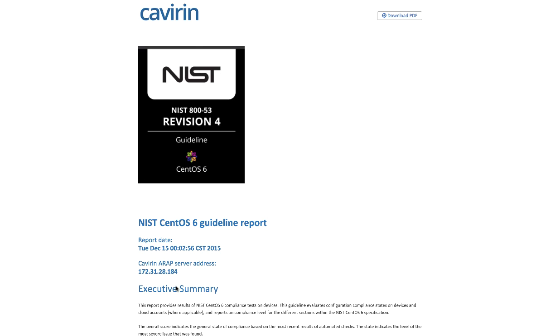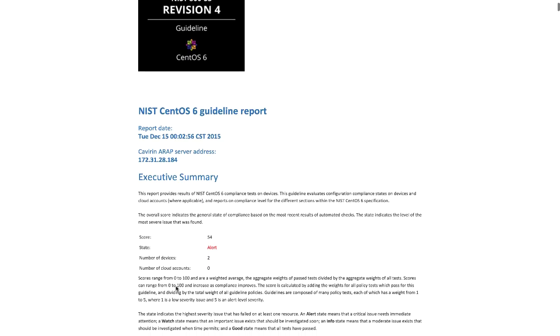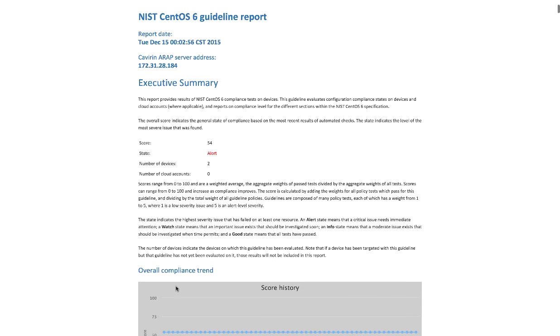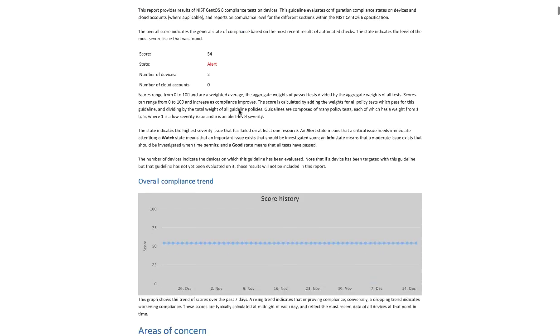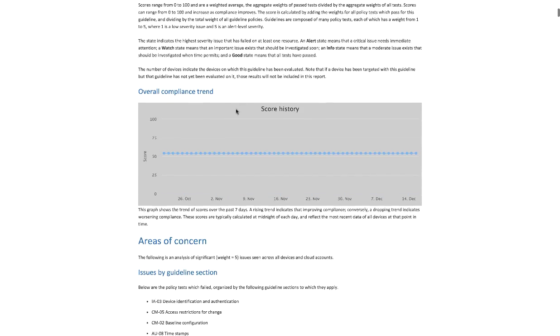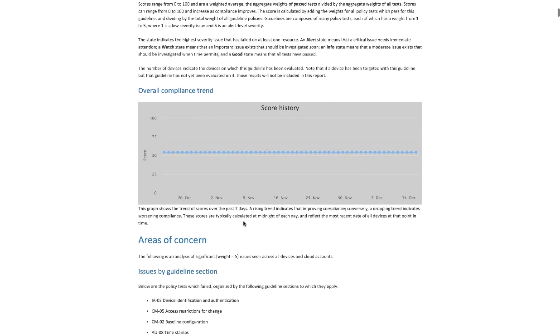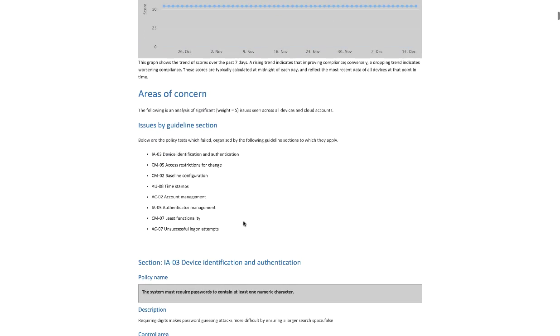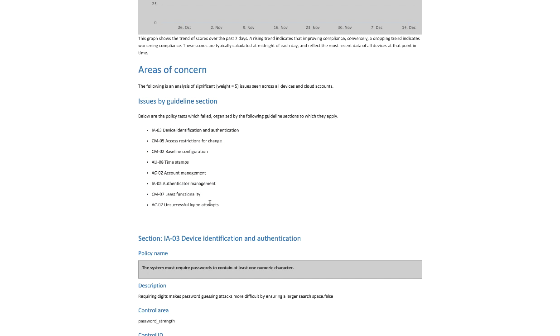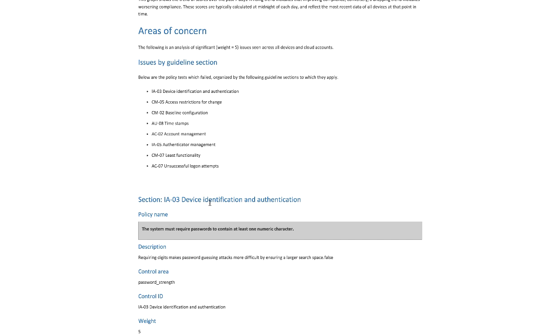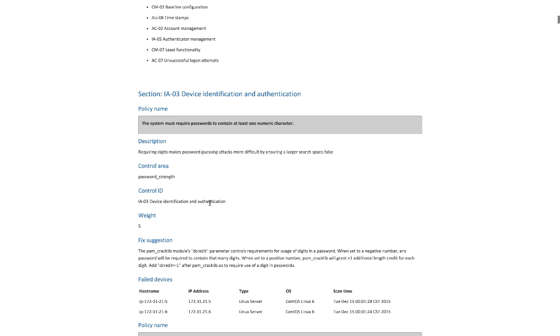We can generate an overview report that's going to give some information about the compliance guideline. We will include that score history as well. Then we include some areas of concern. The areas of concern are not going to list everything that has failed. It lists everything that is a weight of five. If there are no policies that have failed with a weight of five, this section will not be here. We also break it down to the different guideline sections because we do map back to the controls within that compliance standard. We tell you exactly where you need to focus your attention.